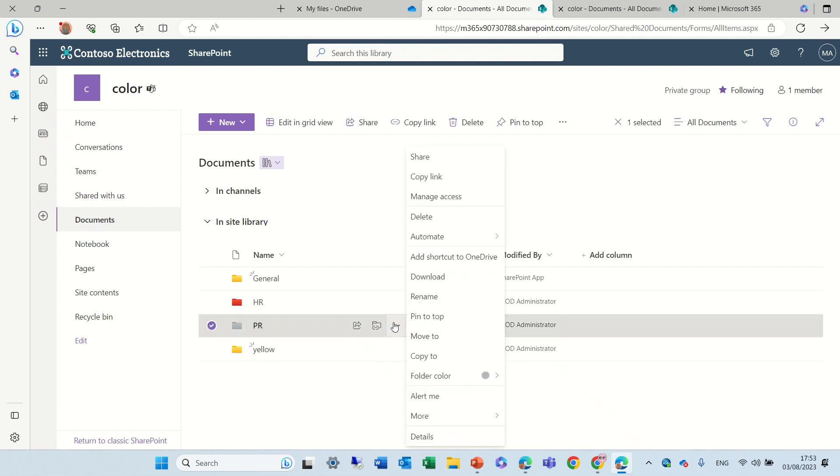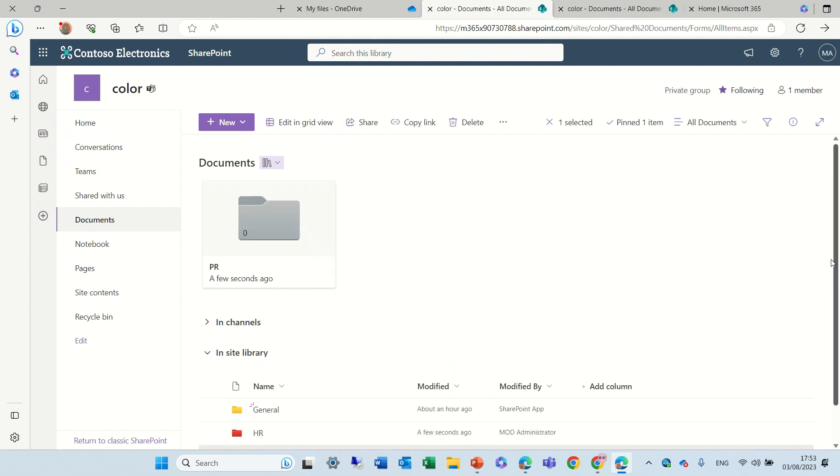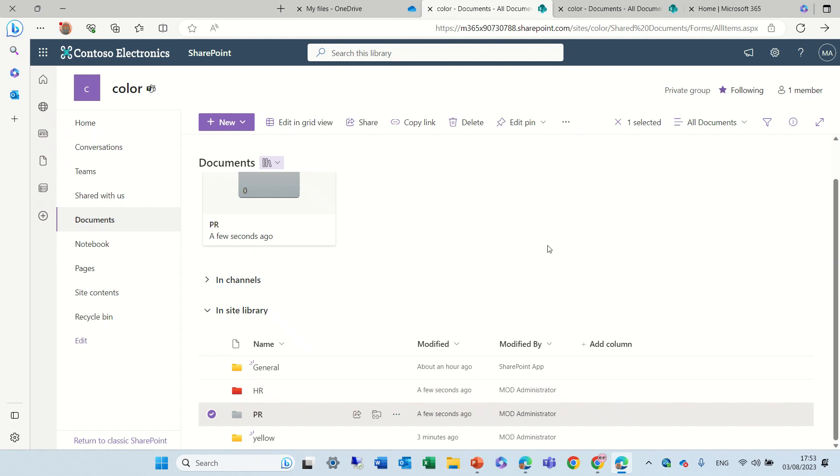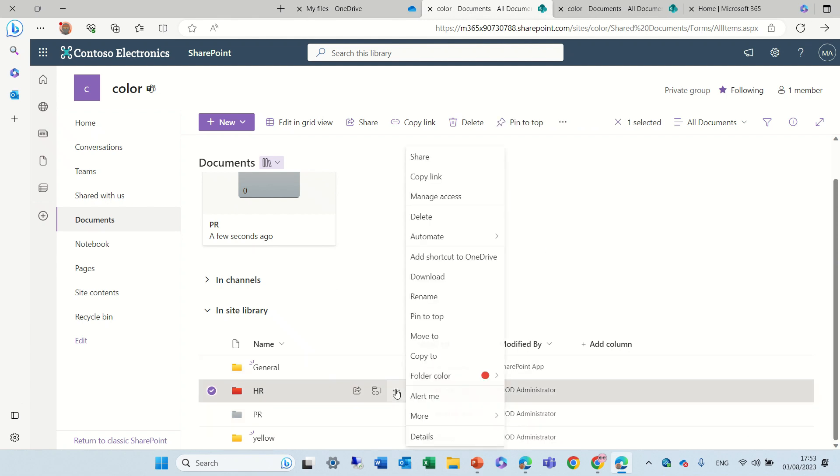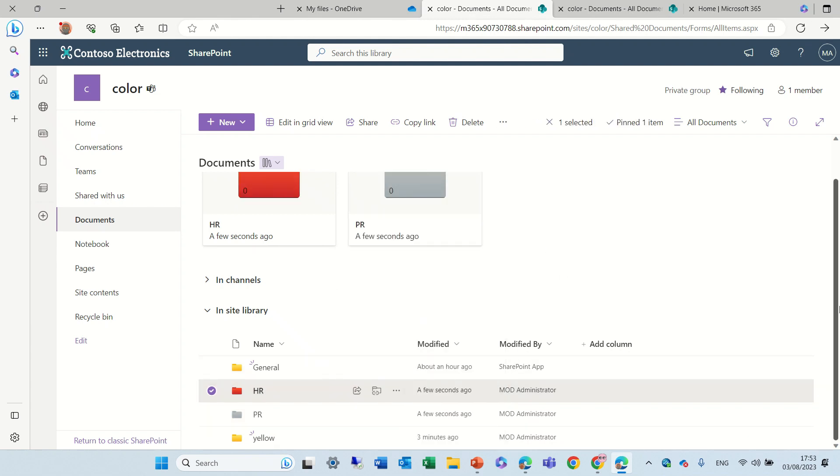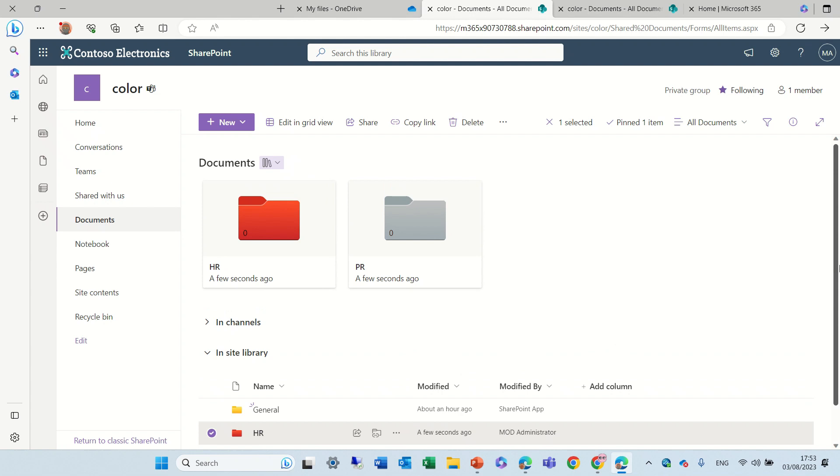Now just like we know, we can pin it to the top and now we have it on the top. Same thing we can do for this color.